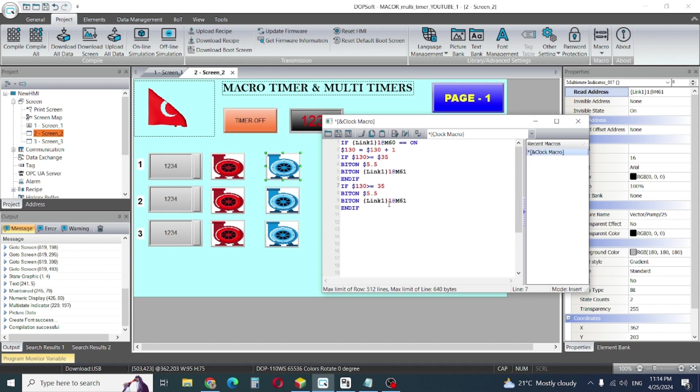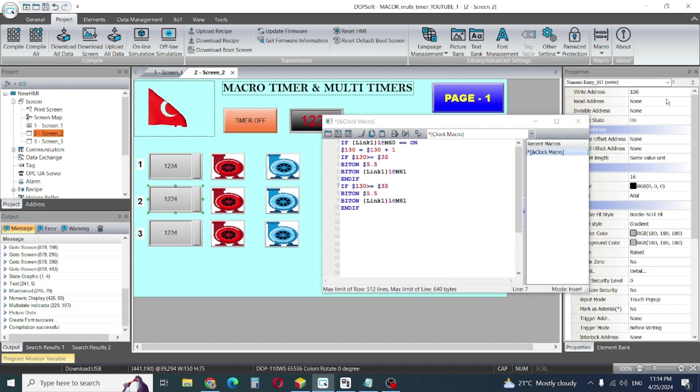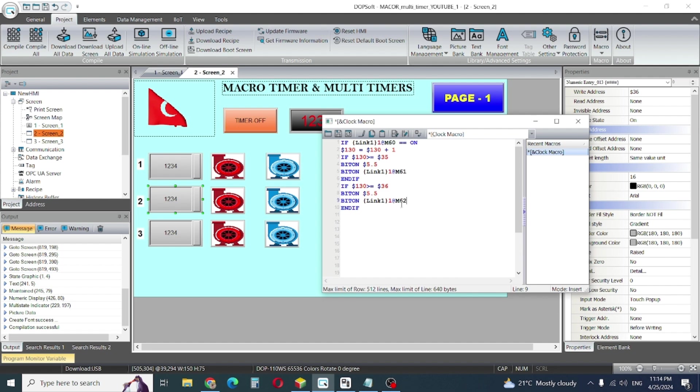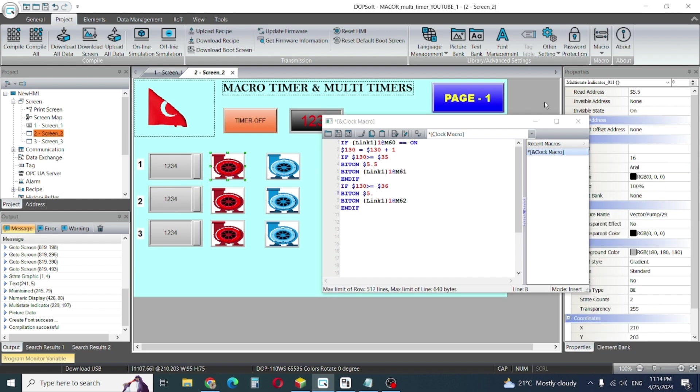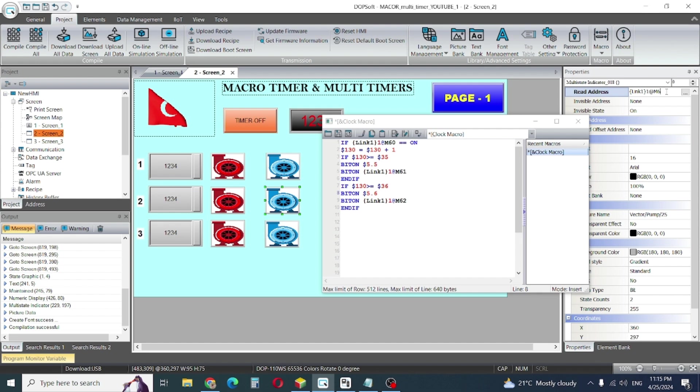Now here, mistake. Should be dollar sign because it's internal memory. OK, this one internal memory 36, this is my timer number 2 is 36 and memory bit number 62. And internal bit tag is this one, 5.5 number 2. Now we are number 2, 5.6, so I write here 5.6 and this one should be, I'll make 62.